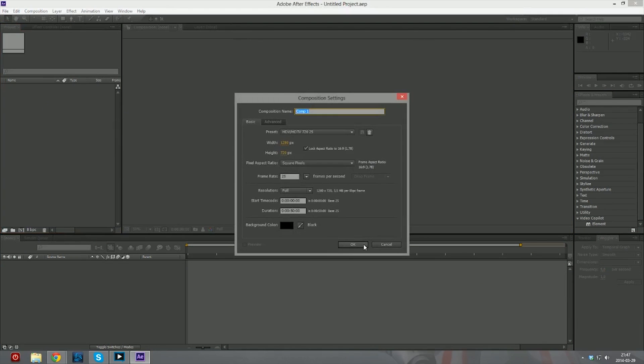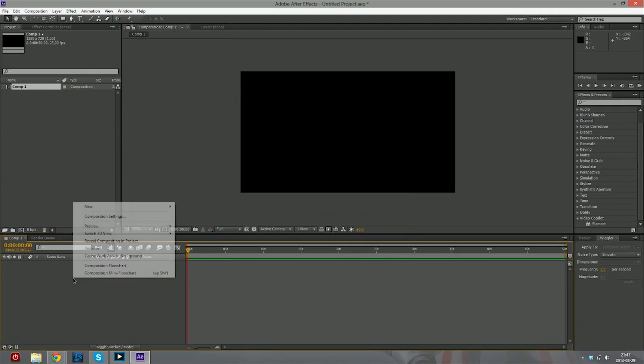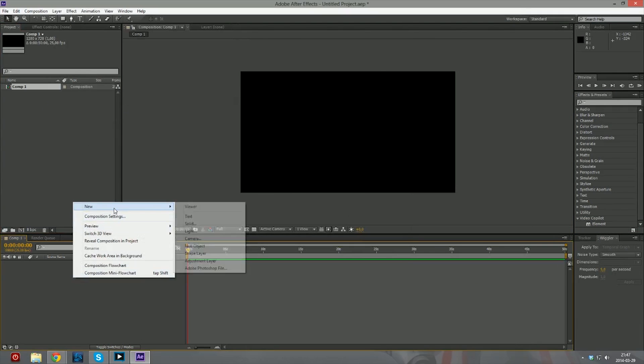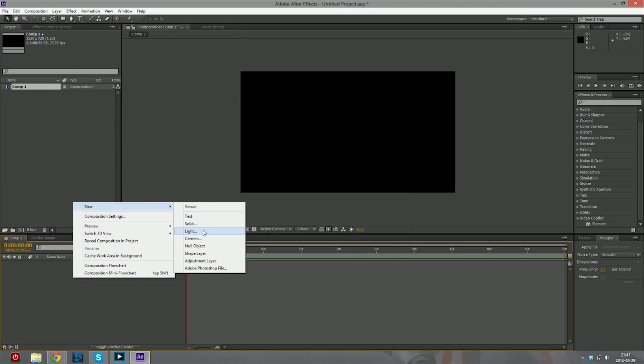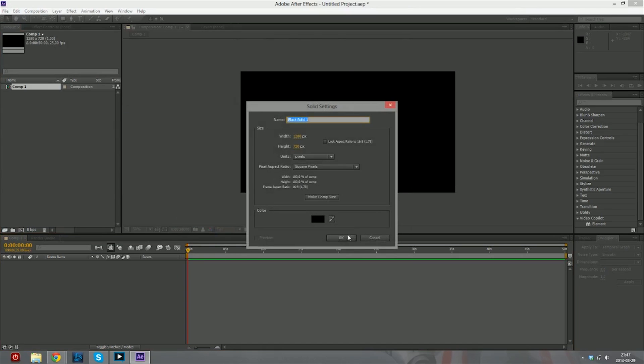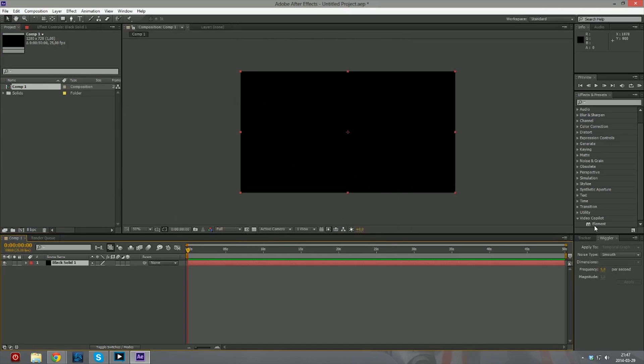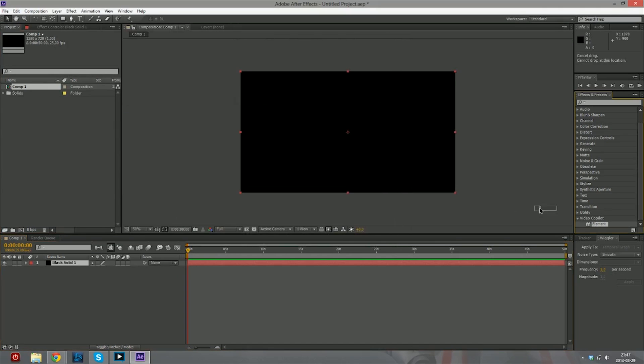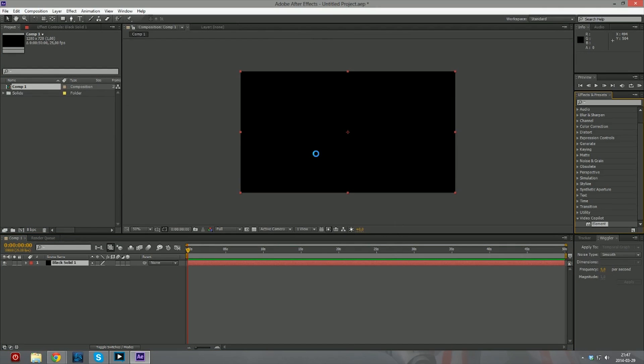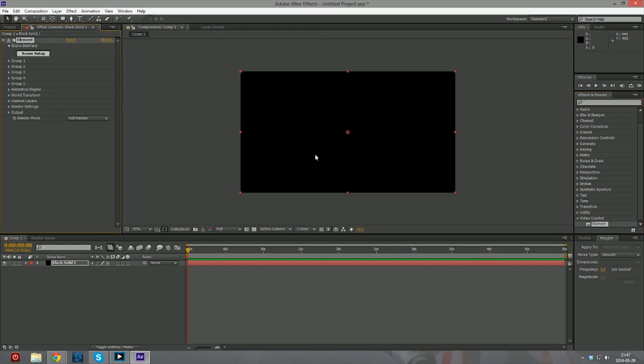So for the past six hours I've been trying to install Elements 3D, it's a Video Copilot plugin for After Effects, and finally I got it to work. So what happened was, once I installed the plugin and tried to put it on a new solid, my After Effects would crash.